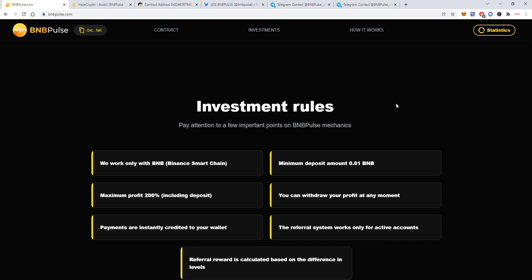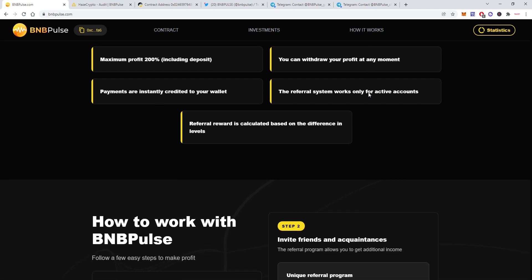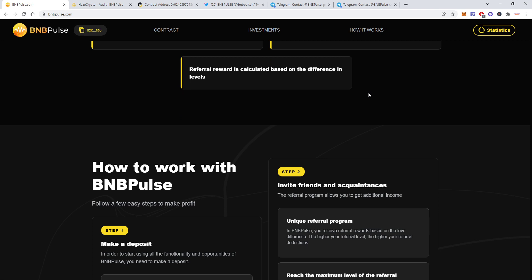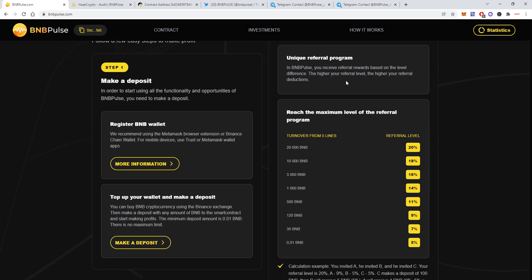The maximum profit is 200 percent and you can withdraw your profit at any moment. So assuming you have three percent it will take roughly one month to make back your initial deposit. Payments are instantly credited to your wallet and the referral system works only for active accounts and is calculated based on the difference in levels. We'll see how it works exactly right now.